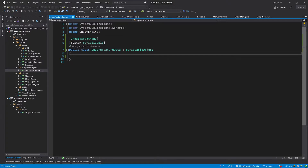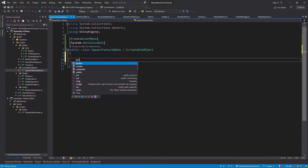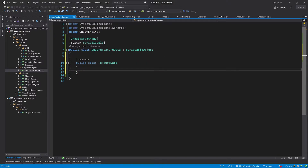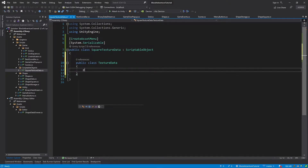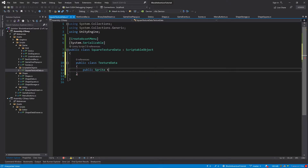Inside this class we will create another class — public class — and I will call it TextureData. This class will have two public variables: the first one will be public Sprite, and I will call it texture.